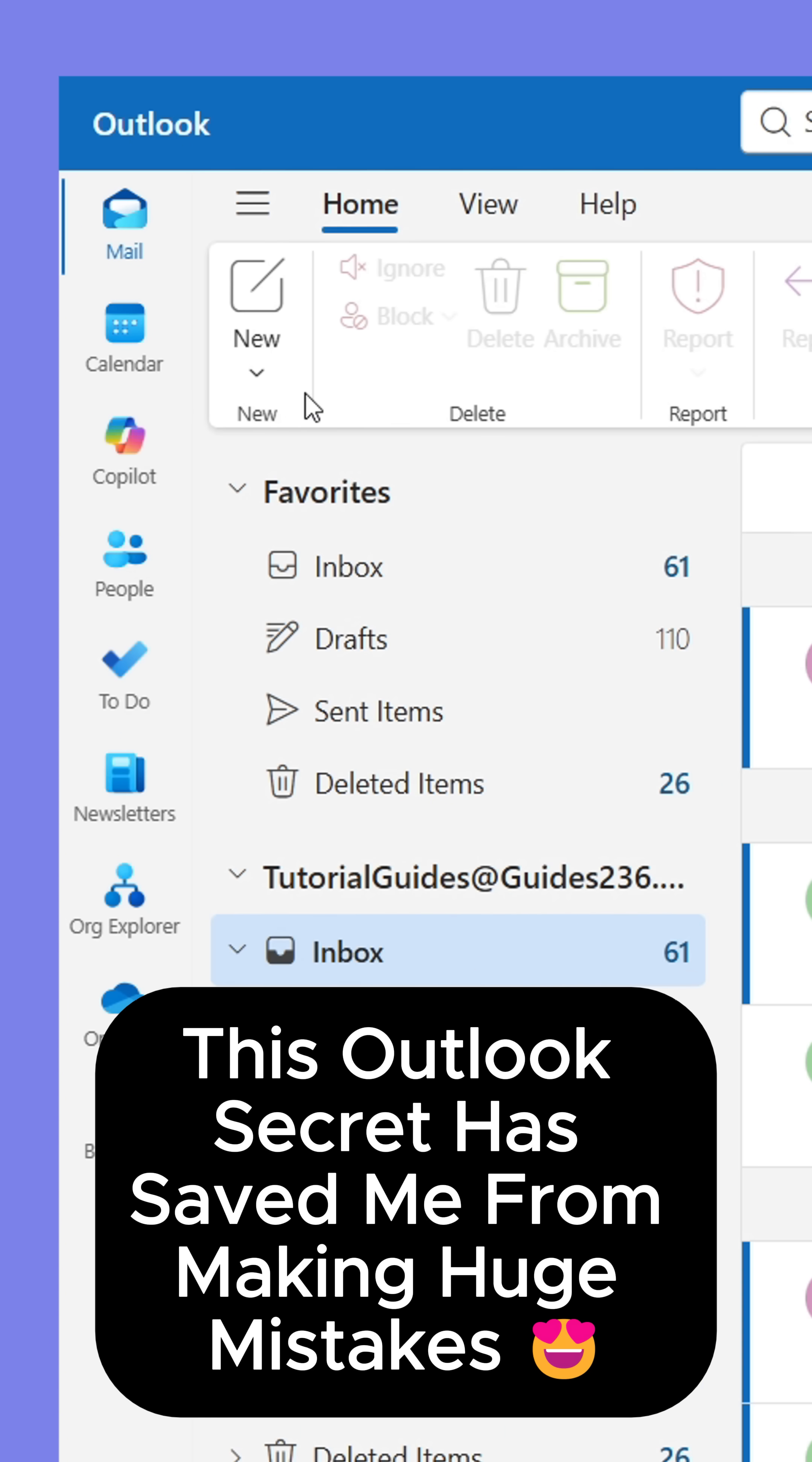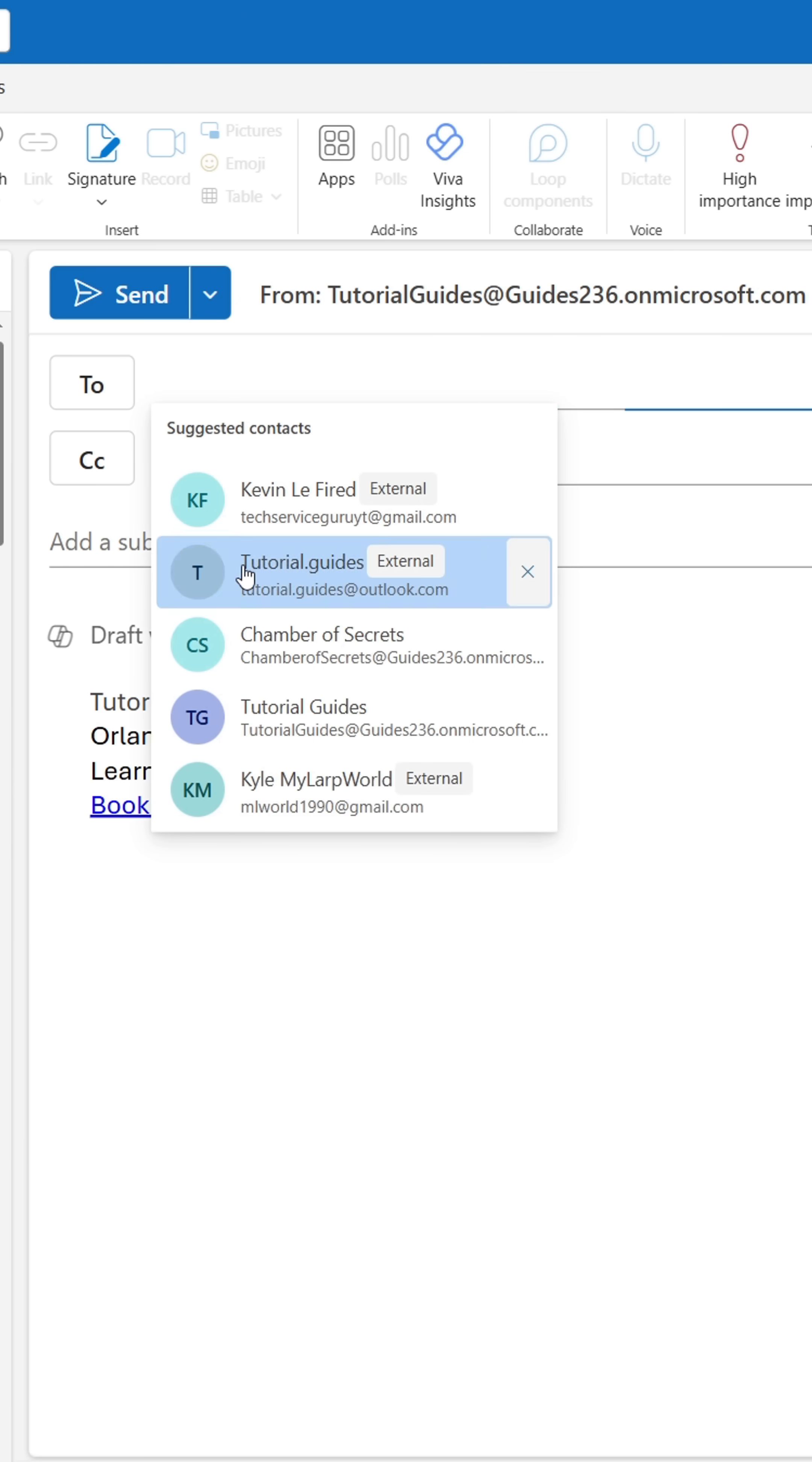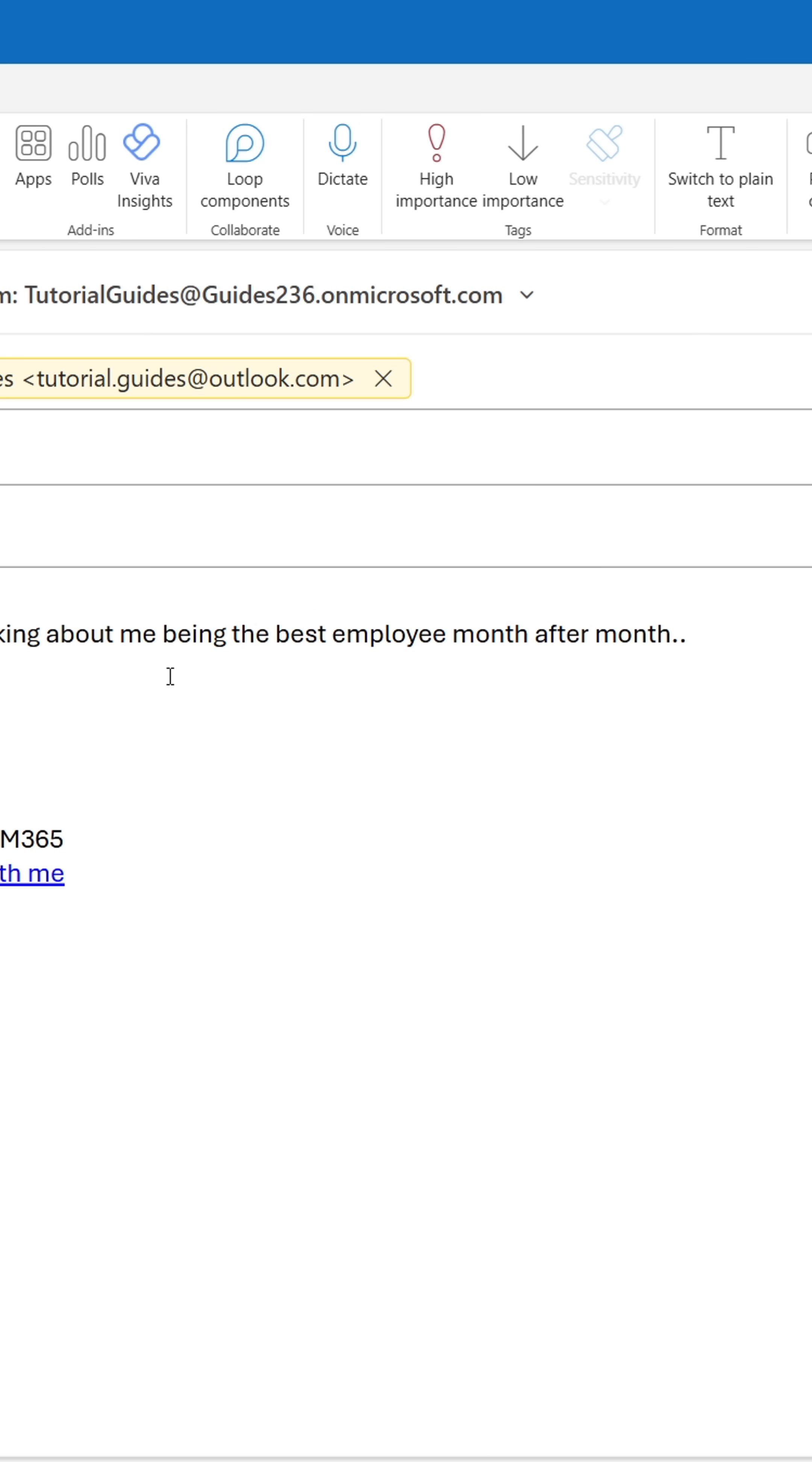Here's an Outlook secret that I know many have missed. Sometimes I'll find myself sending an email that I regret sending, as I'm sure you've done.